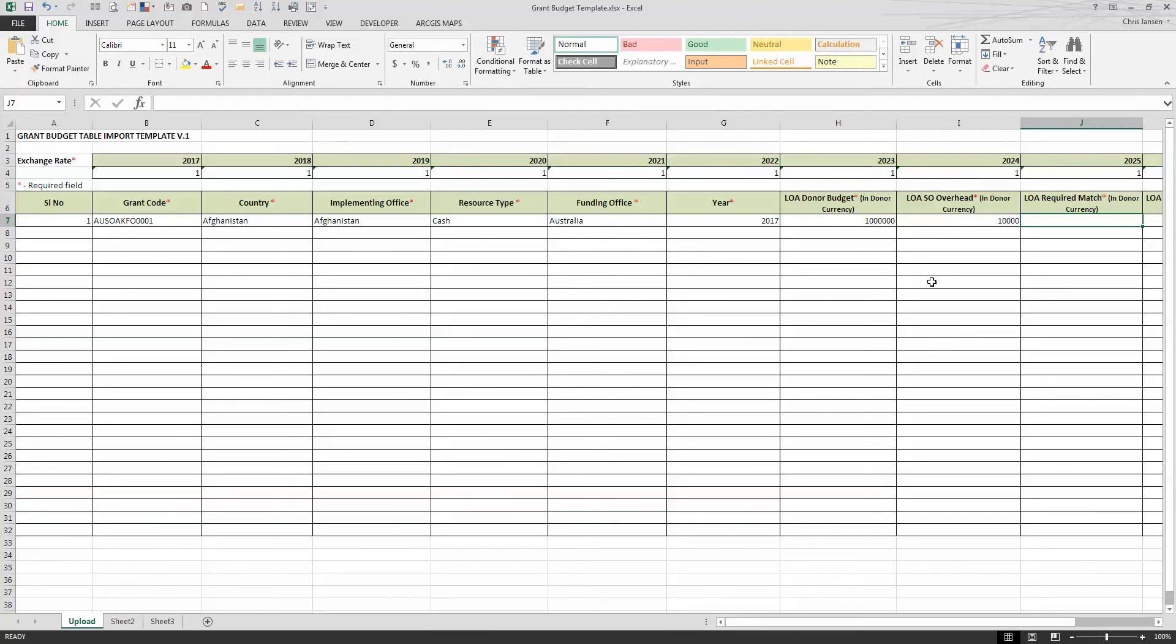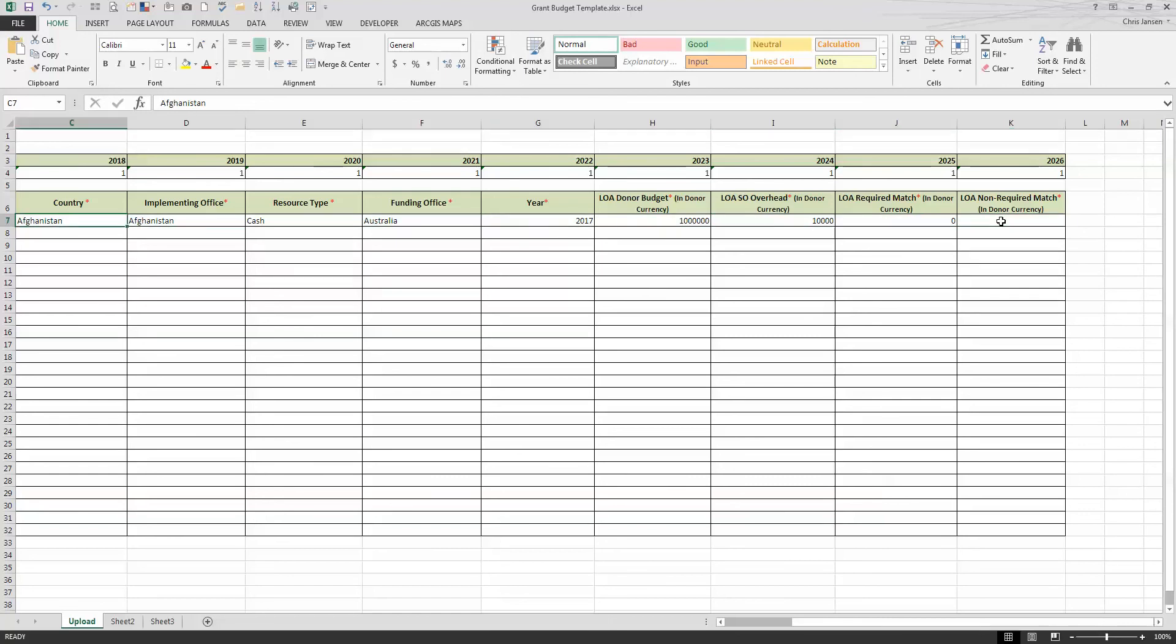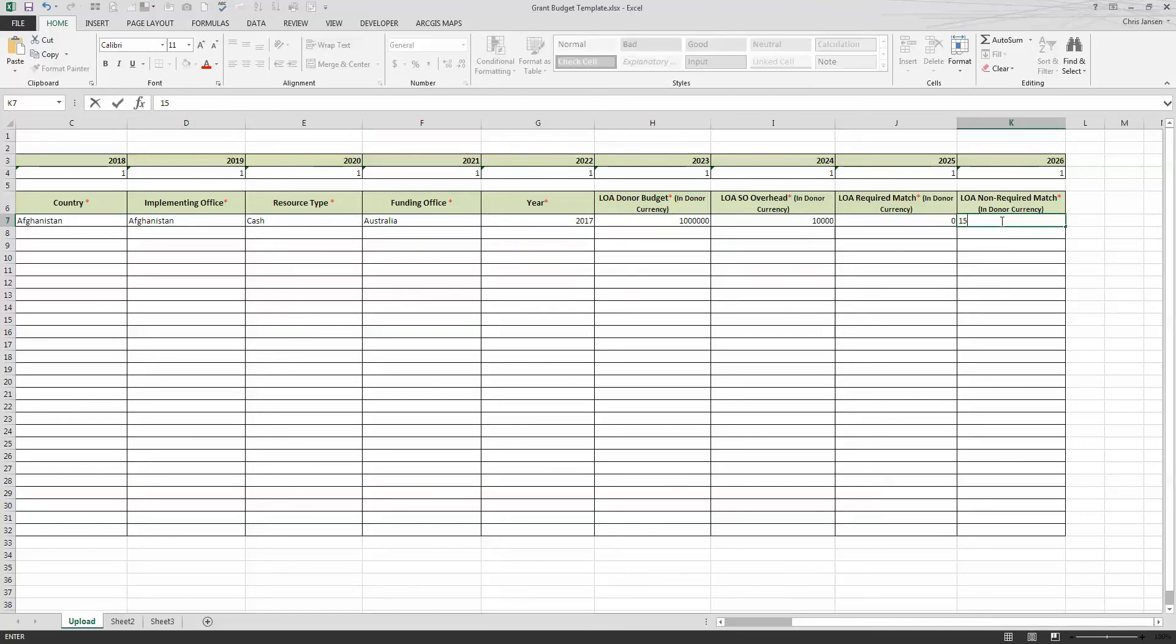And then we have the required match. Now, if this Aga Khan Foundation, for instance, isn't requiring any match, then it's just a zero. But it's not blank. It's a zero. However, if Afghanistan needs additional funding in exchange for the support cost that the donor won't pay for, then Australia can provide that. Maybe it's an additional $15,000. I don't know. I'm speculating.